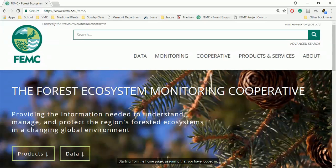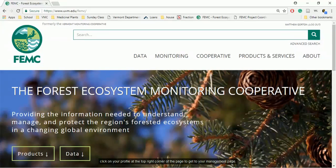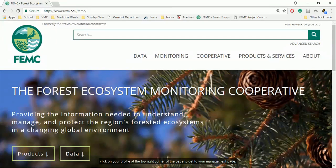Starting from the home page, assuming that you have logged in, click on your profile at the top right corner of the page to get to your management page.